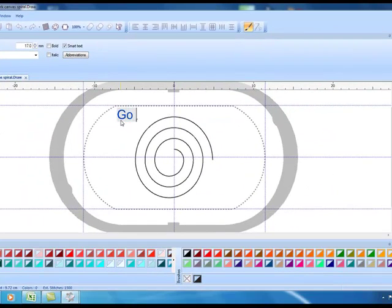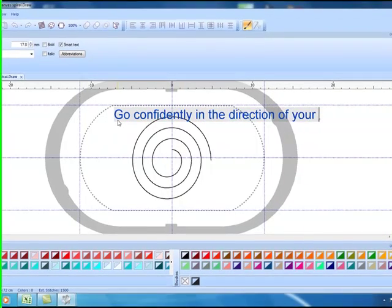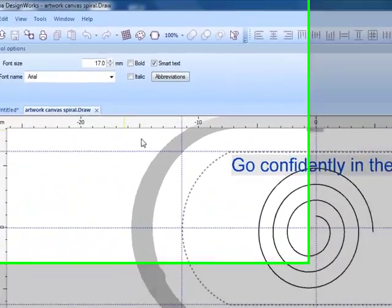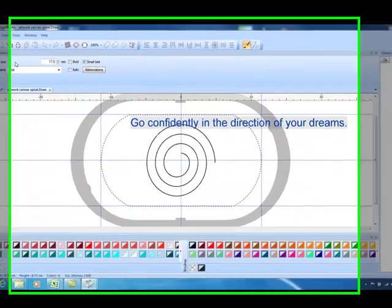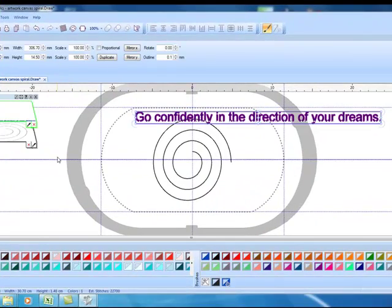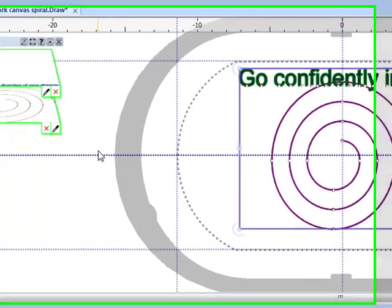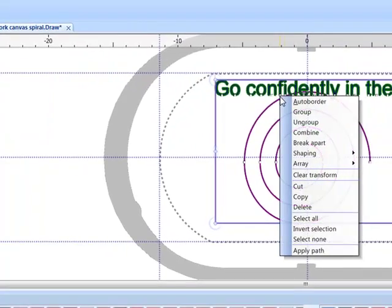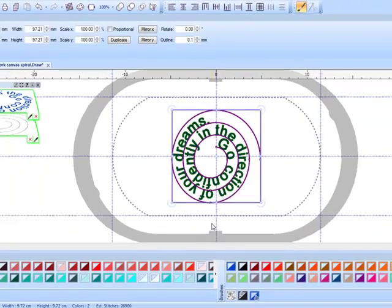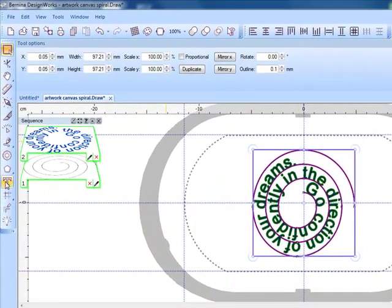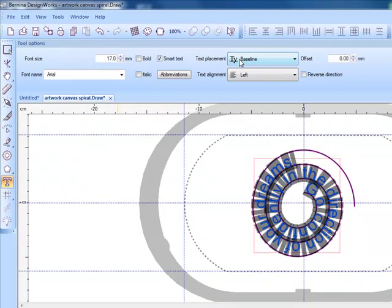I'll click on the edit text tool, click on the design screen, and type the saying, and again to apply the path I simply select everything on screen with a control A, right click, and select apply path.